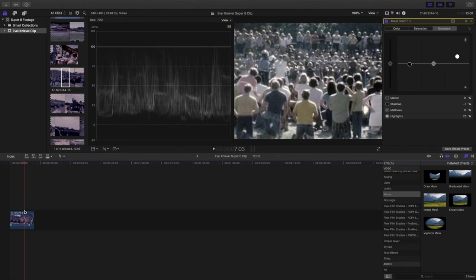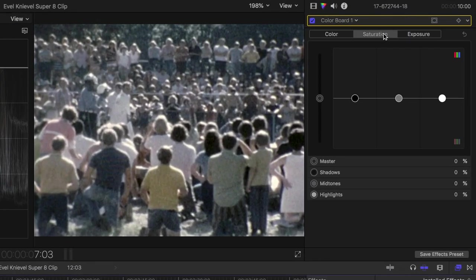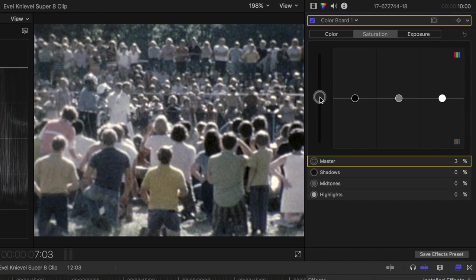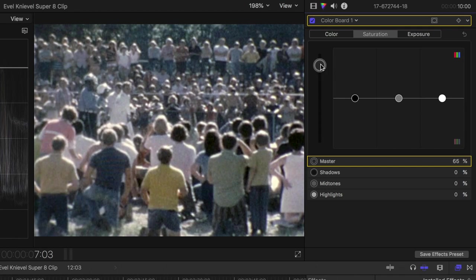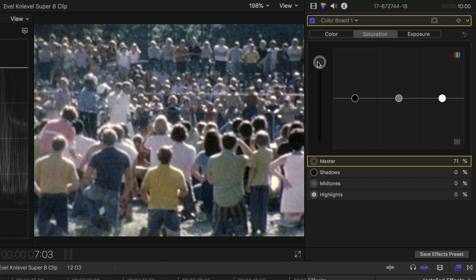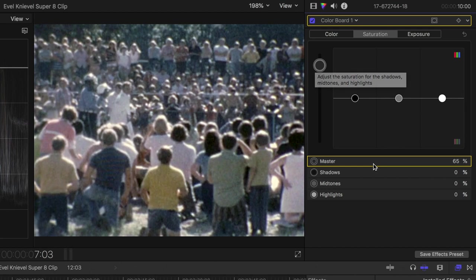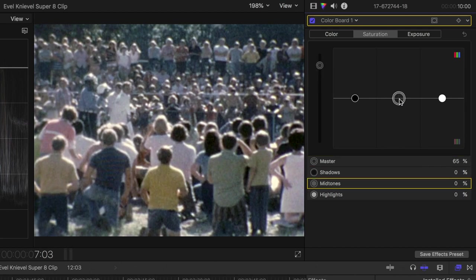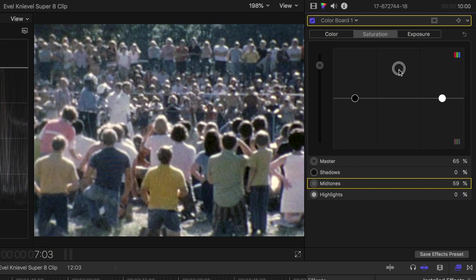Now let's go into our saturation tab and let's boost the overall saturation. I'm really liking this clip at about a 65% saturation. If I boost it all the way the color becomes so saturated it almost looks cartoonish and we're really trying to restore our footage here as realistically as possible so let's hold back a bit. I noticed some of the skin tones in the grass looks a bit dull so now I'll boost the mid-tones to let's see about 50%.